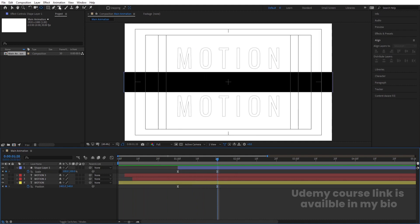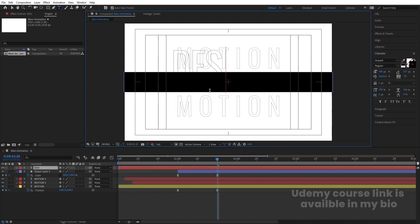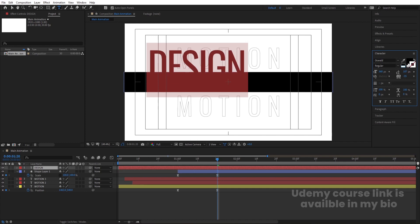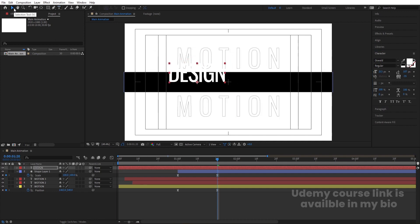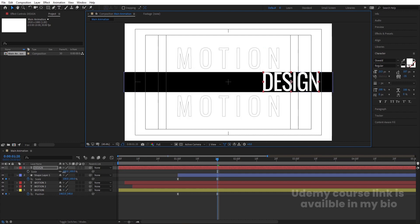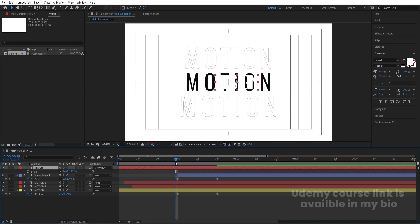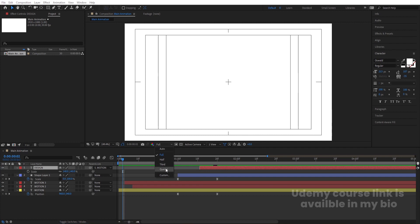I am going to add another text. I'll select the text tool and type 'Design'. For the fill I am going to choose white color and decrease the size. Let's select this, press Ctrl+Alt+Home, and adjust this text. Press S and adjust the size. Now I am going to make it parented with this text over here. I want this element to appear at this specific point, so I will move it accordingly.